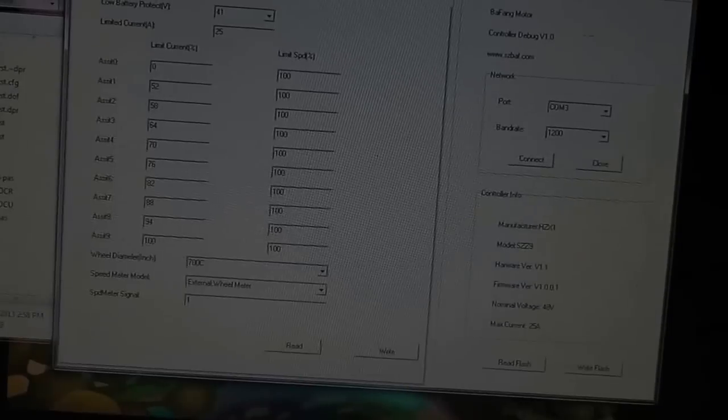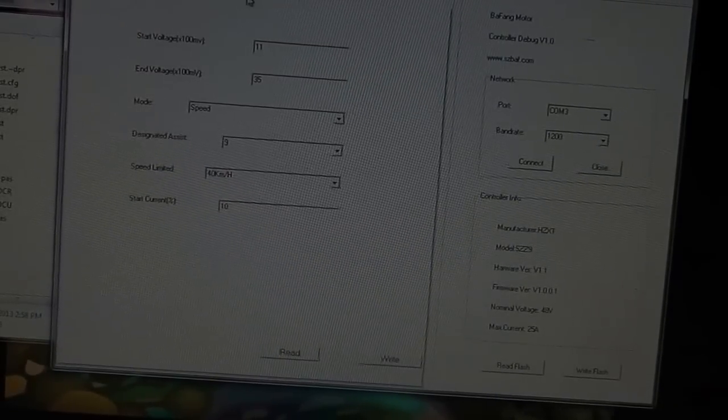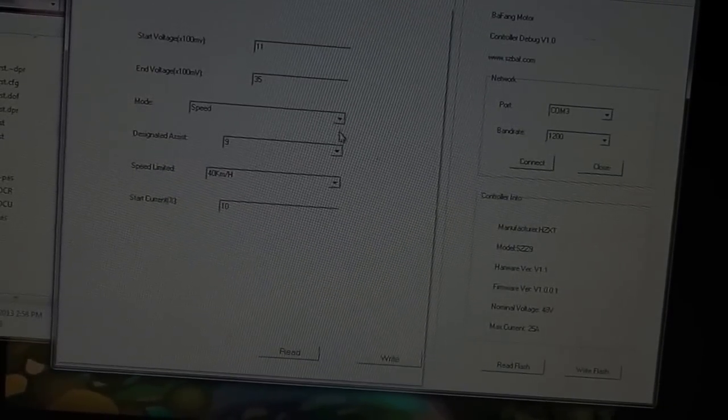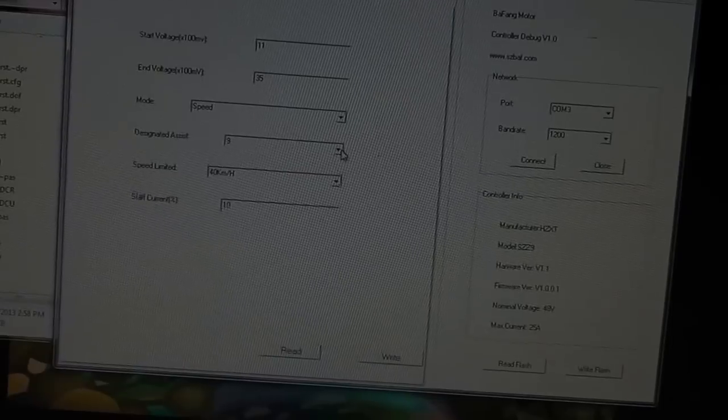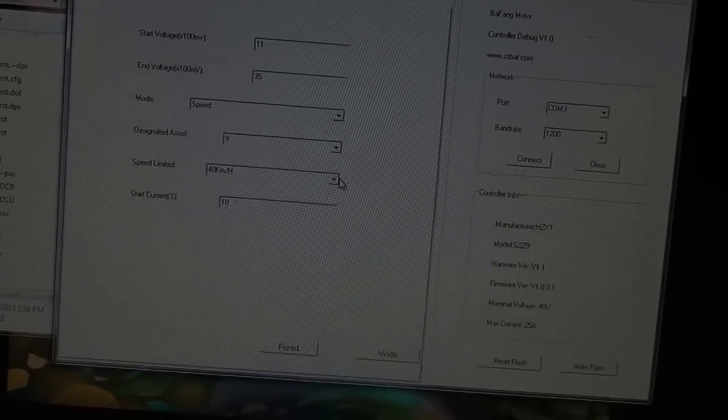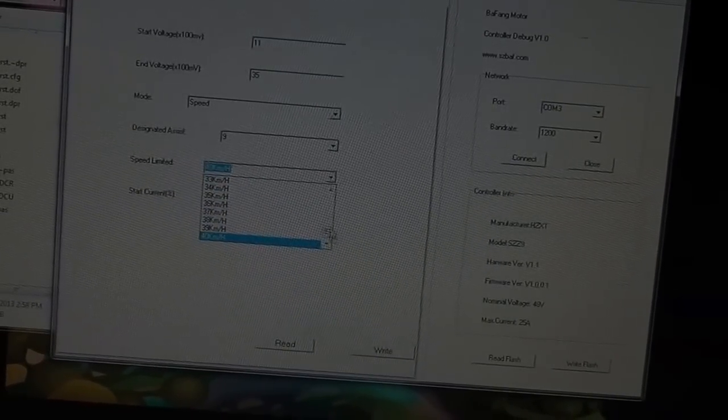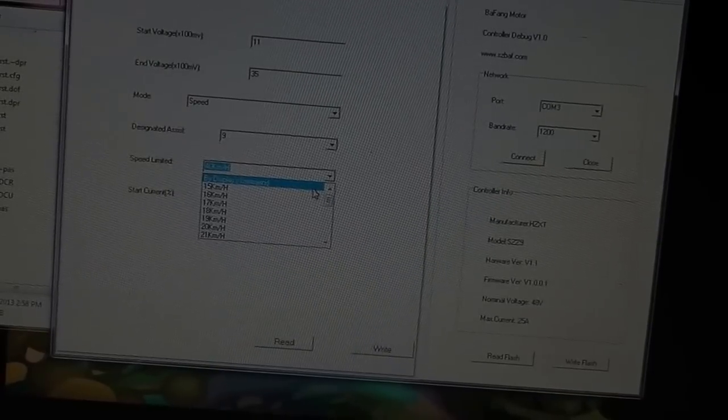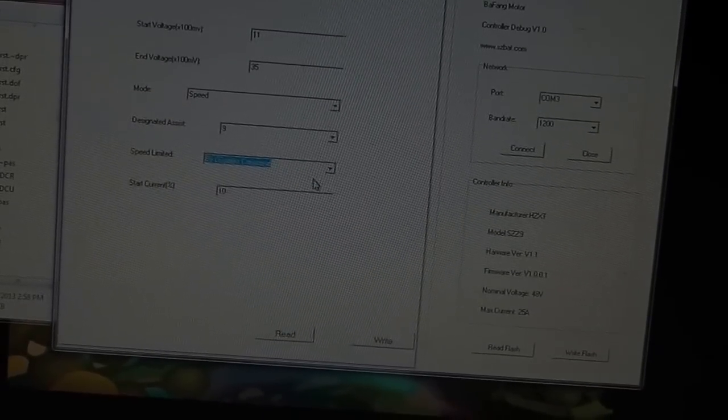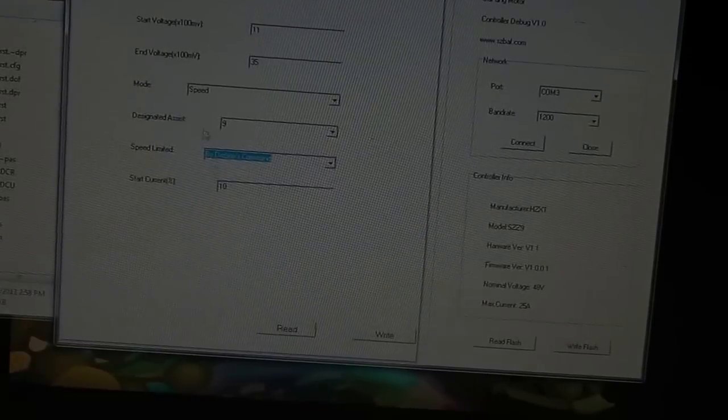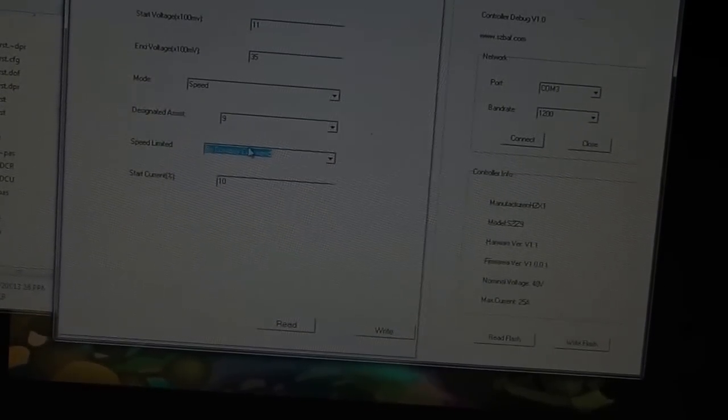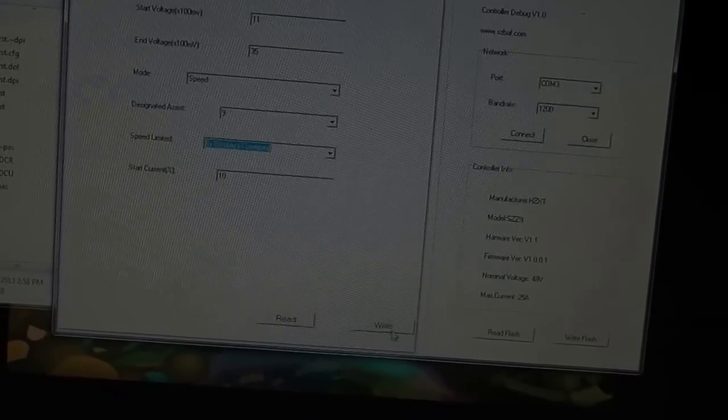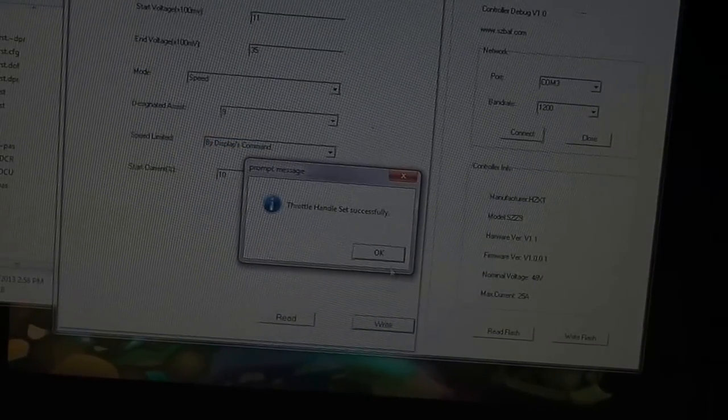Any changes we make, we can actually revert them back later. Now we go over to the throttle handle here, and you can see the mode speed, designated assist 9, and then speed limited. And we can go ahead and set that to say, by displays command. And that should allow everything, because we've set it to have 100% in PAS 0, that should allow it to work. And if we go ahead and write that,